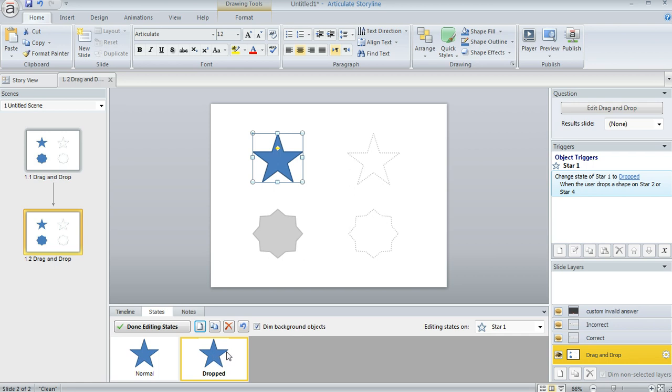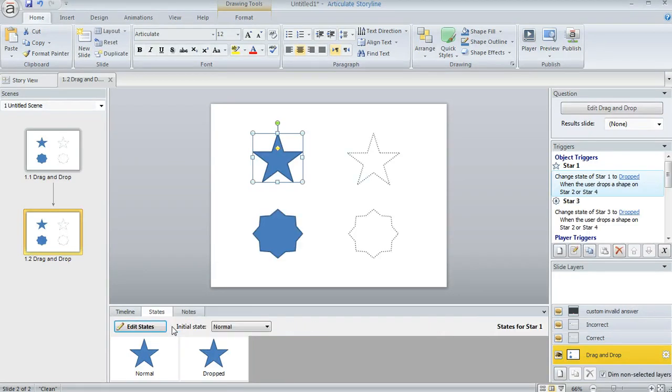I left it just like that because I didn't really need the appearance to change. But we're going to use this state to monitor whether the learner has dropped the item someplace on the slide. And then I hit Done Editing States.